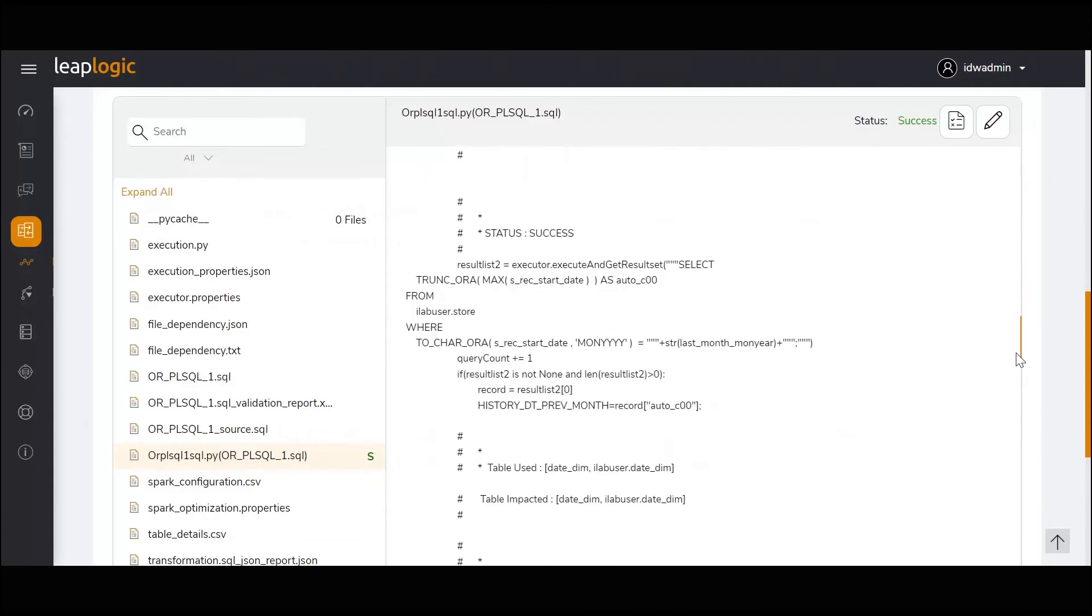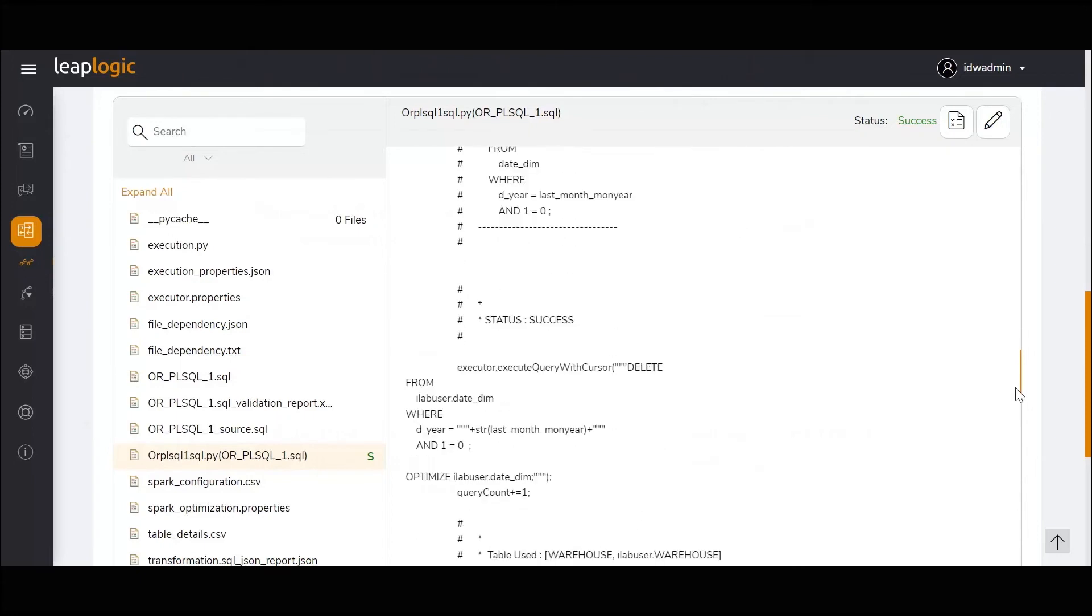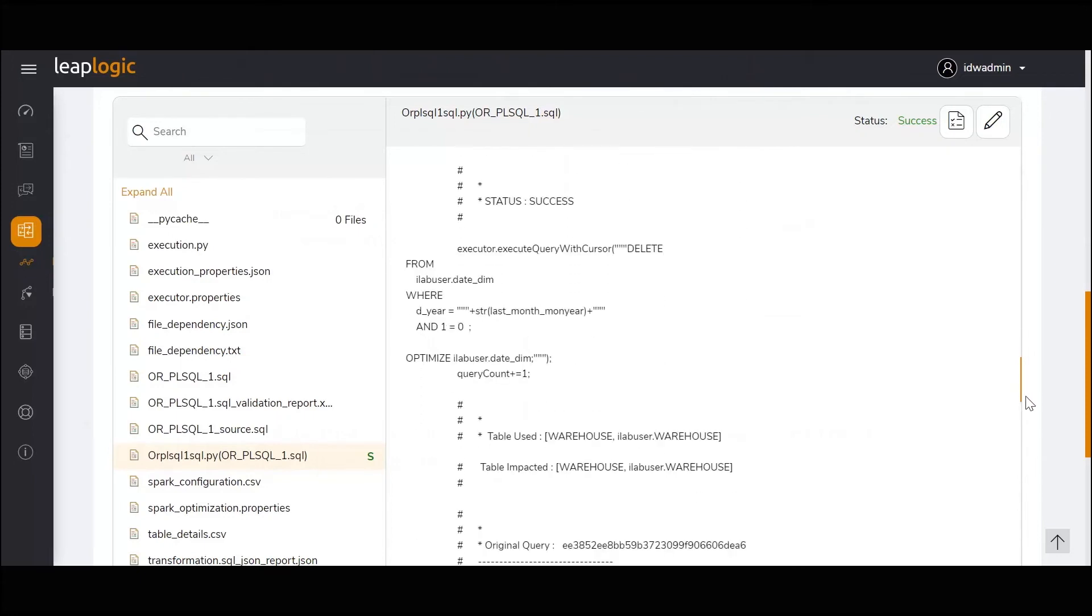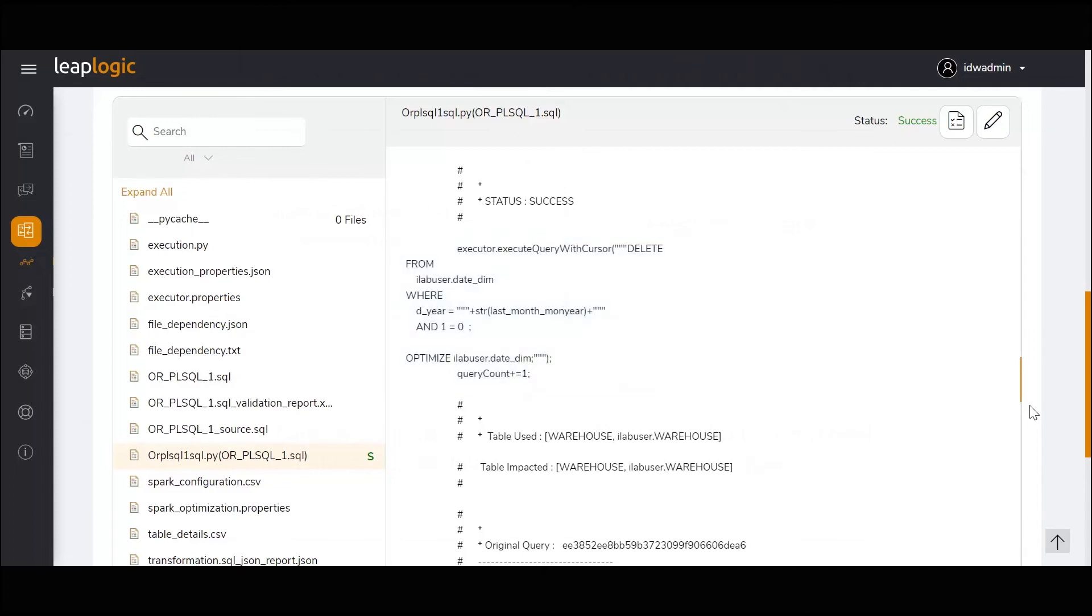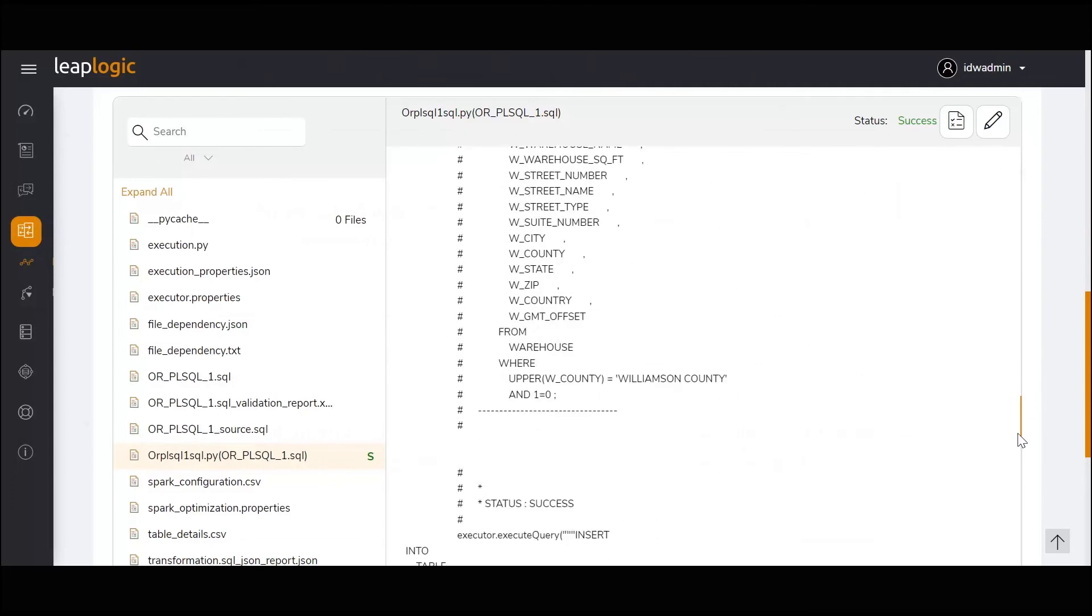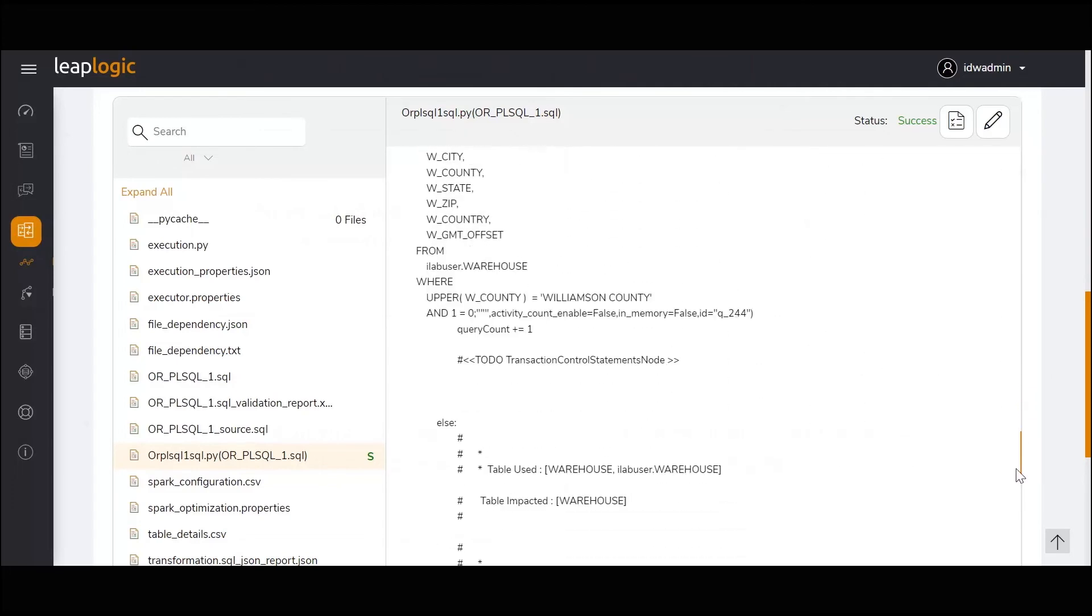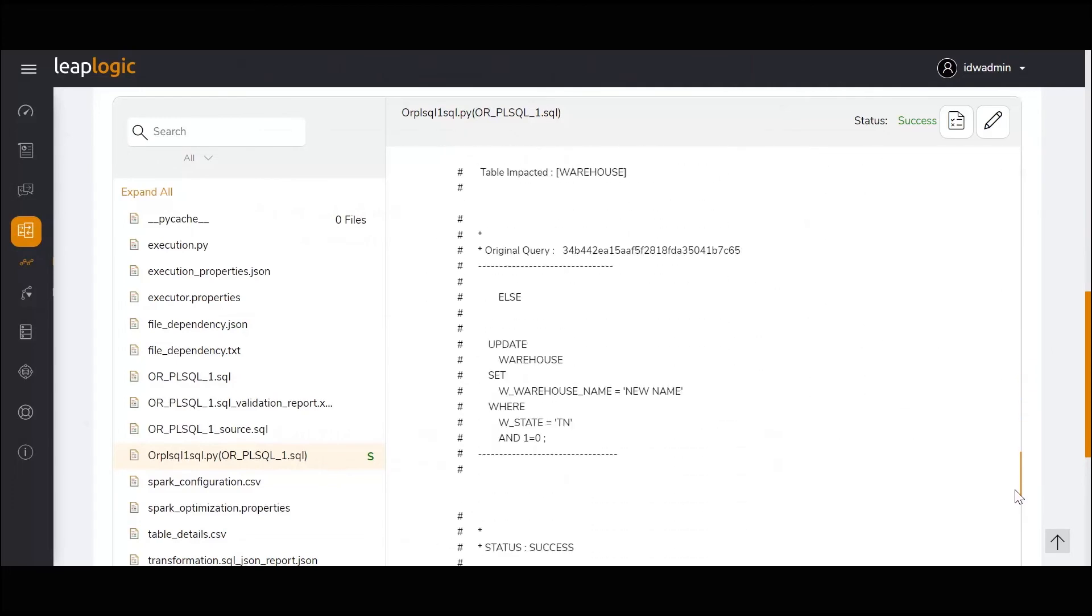For complex or multi-table update statements, LeapLogic uses merge statements in the transformed query. Similarly, for simple delete statements, the transformed query uses simple delete statements, and for complex delete statements, it uses merge statements.